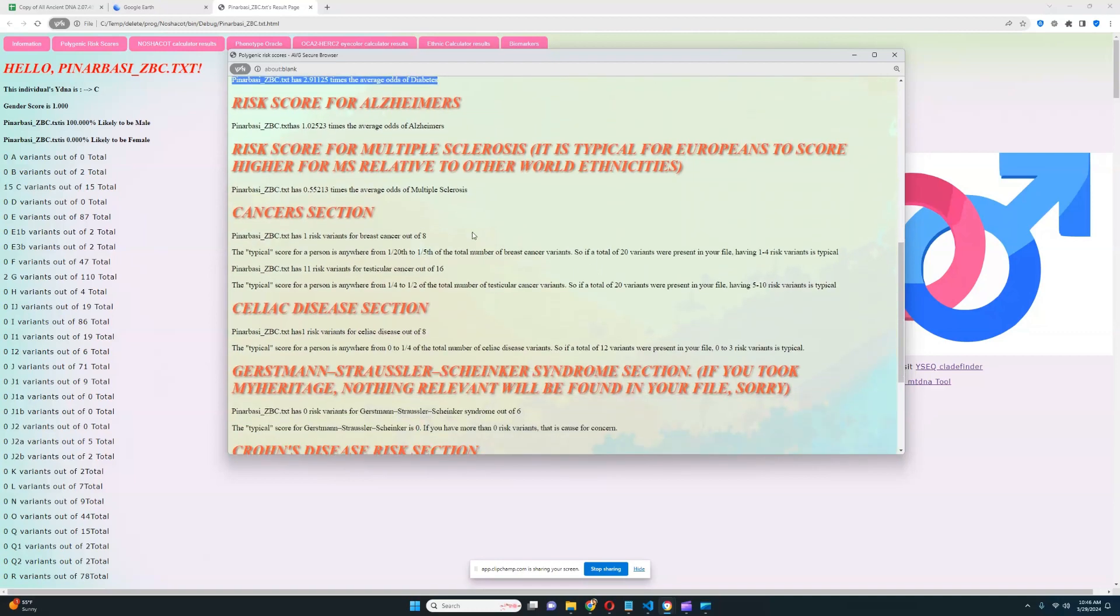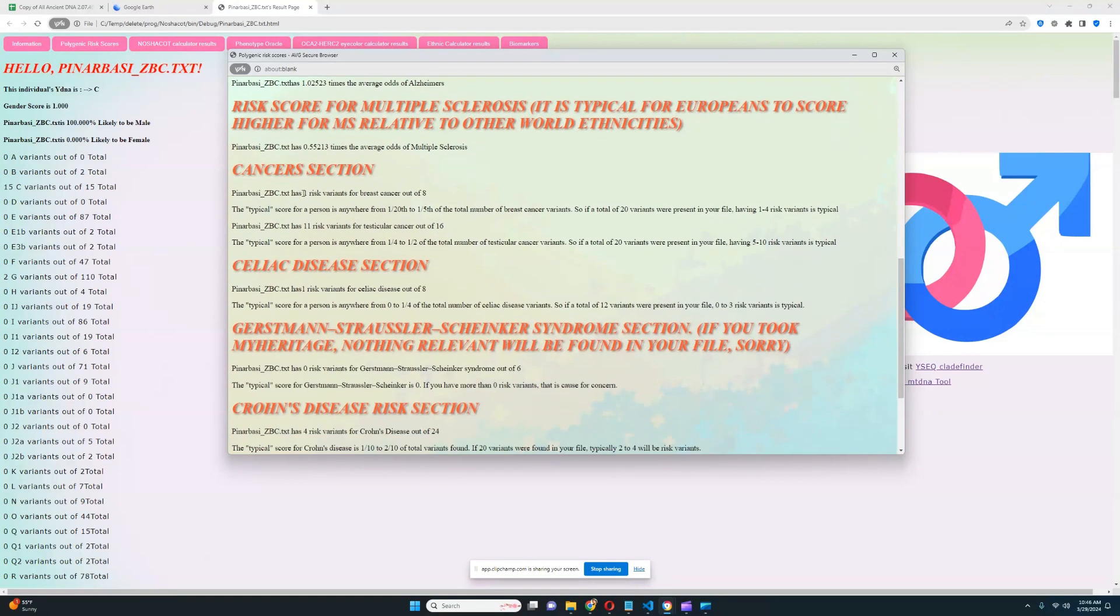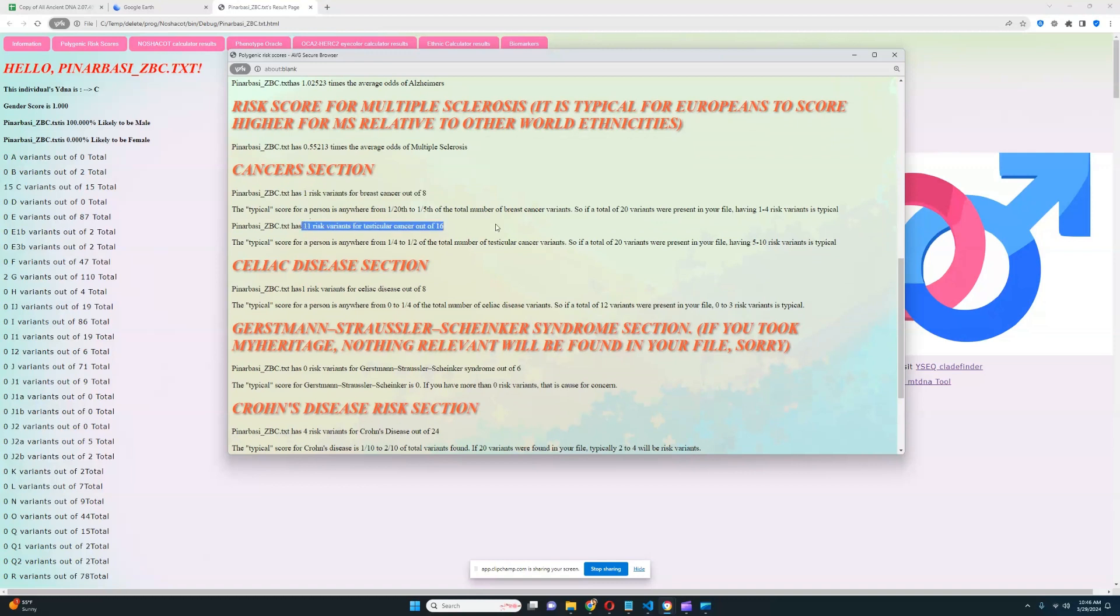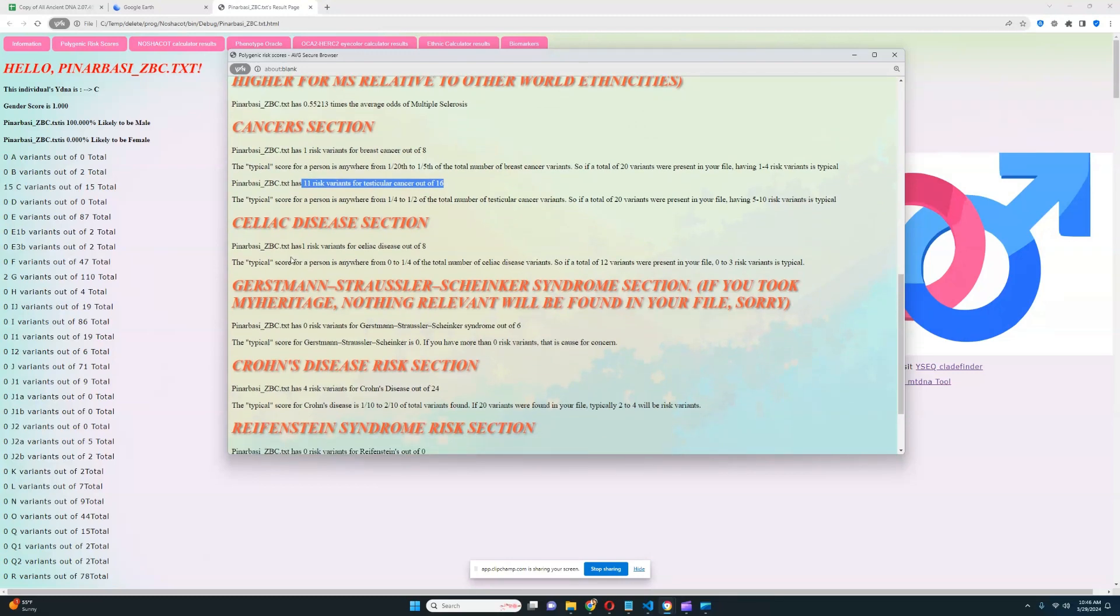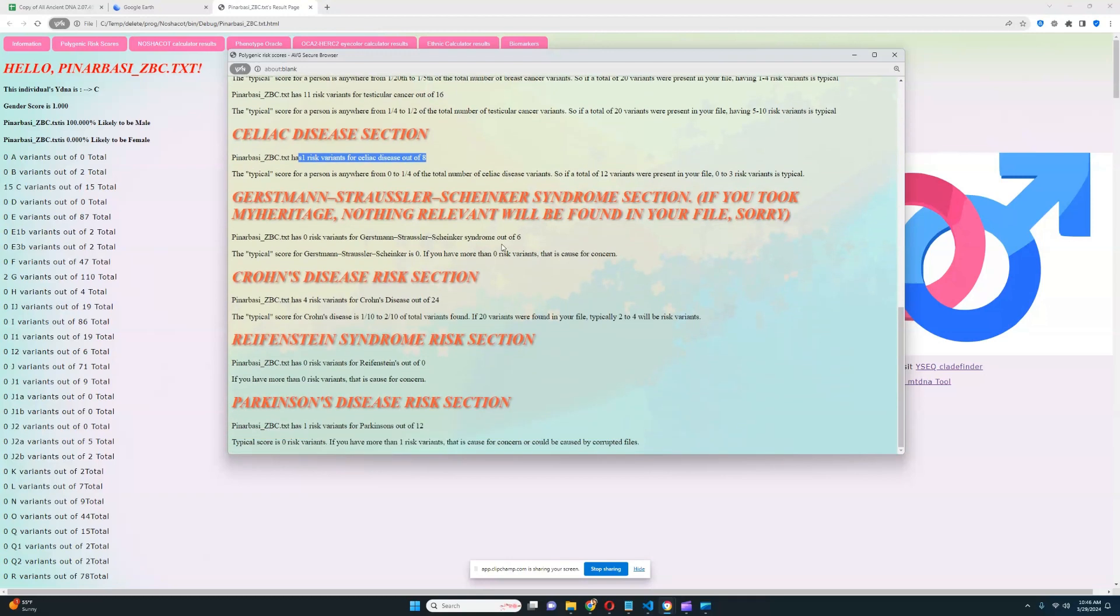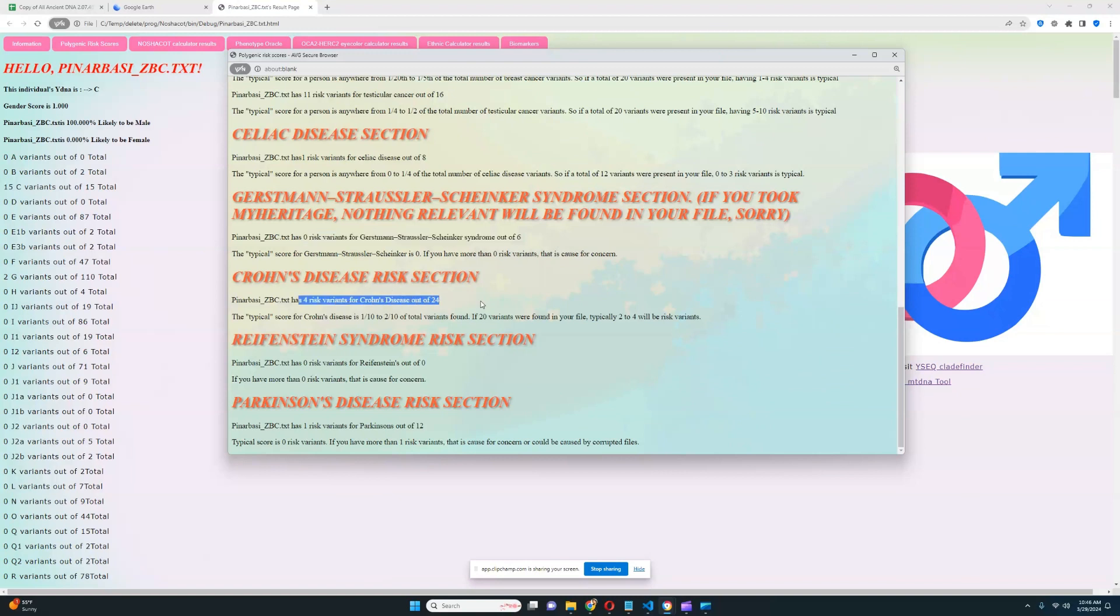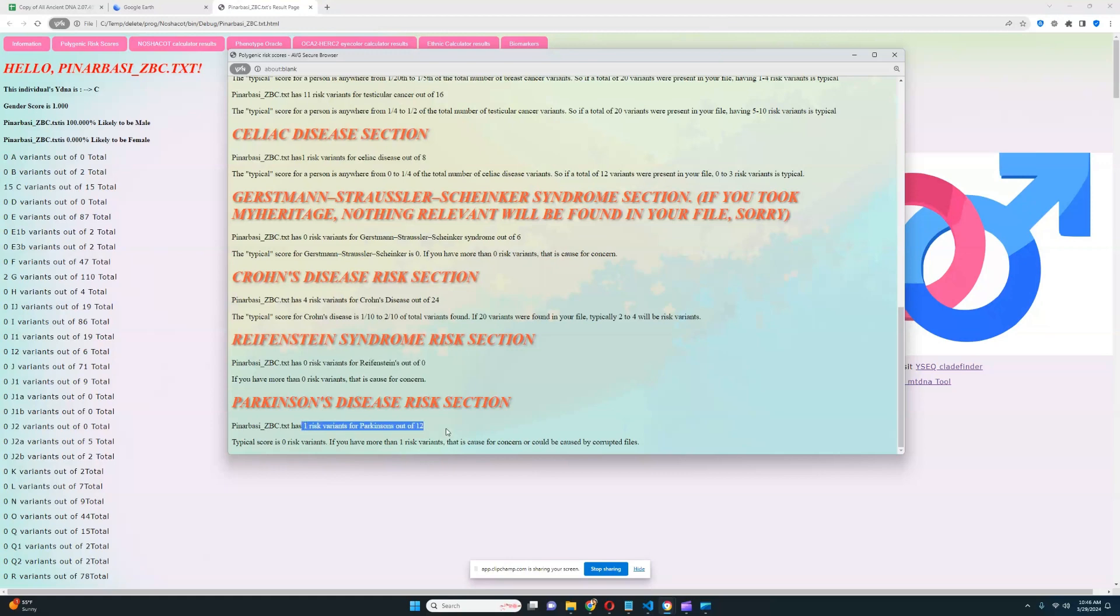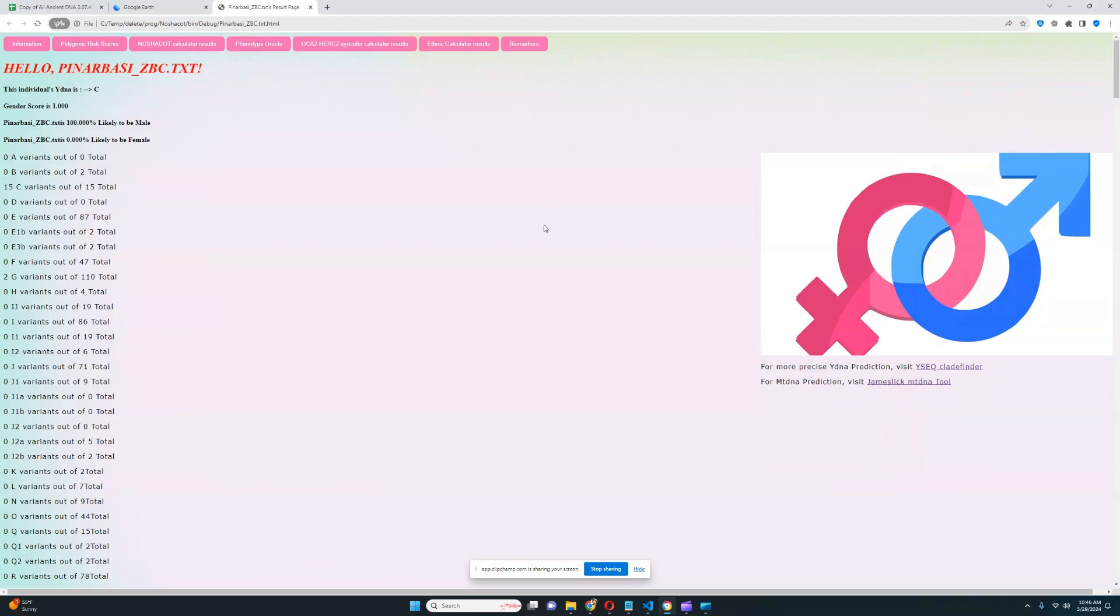For cancer section, it looks like he's got one risk allele for breast cancer out of 8, which is really good. 11 risk alleles for testicular cancer out of 16, which is not so good, so testicular cancer once again is a problem, is a concern. For celiac disease section, it looks like he's got one risk allele for celiac disease out of 8, pretty typical. For GSS, zero risk alleles out of 6, which is pretty good. Crohn's, 4 out of 24, which is pretty good. Nothing was found for Raffenstein's, and he's got one risk allele for Parkinson's out of 12, which is once again pretty typical.